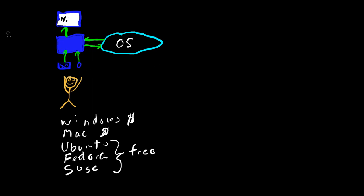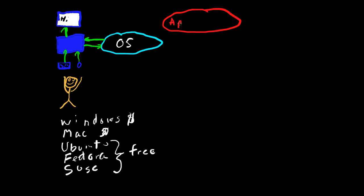Now also over here on the side, if you want to get real fancy, you have applications. And an application is something like MS Word or LibreOffice, MS Office. And this sends signals to the application. The application sends something back to the operating system. So the operating system is also an interface between an application and the hardware.